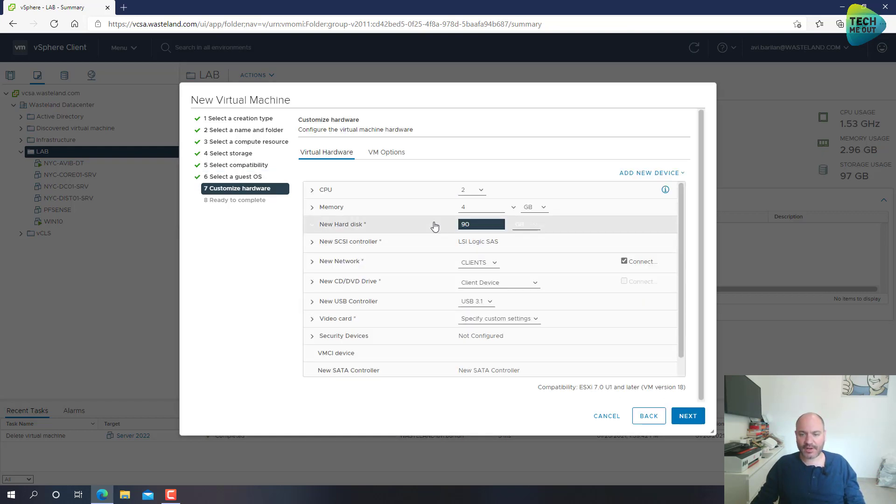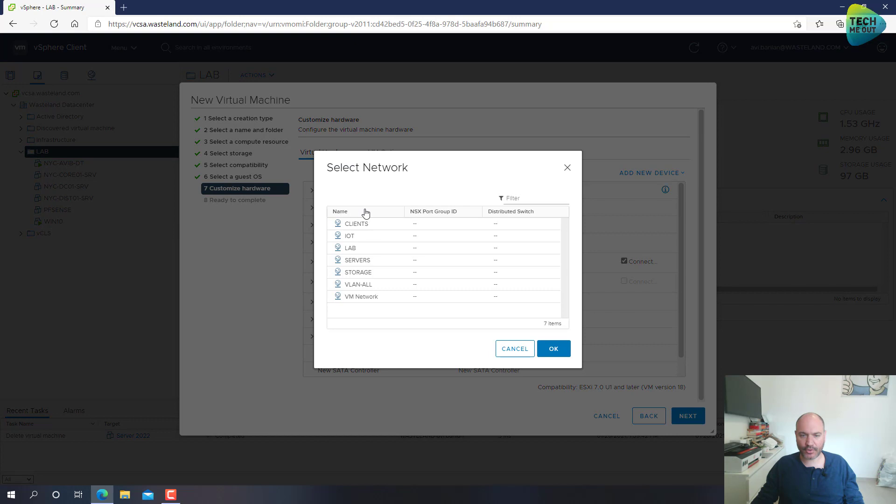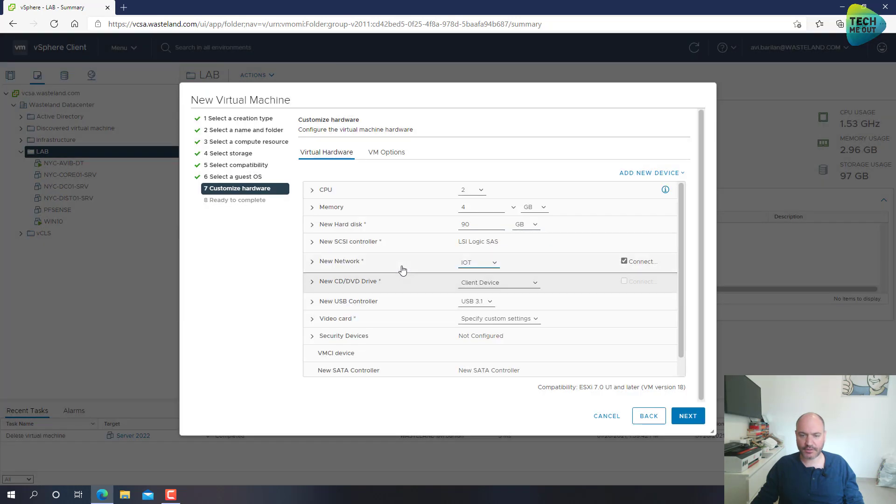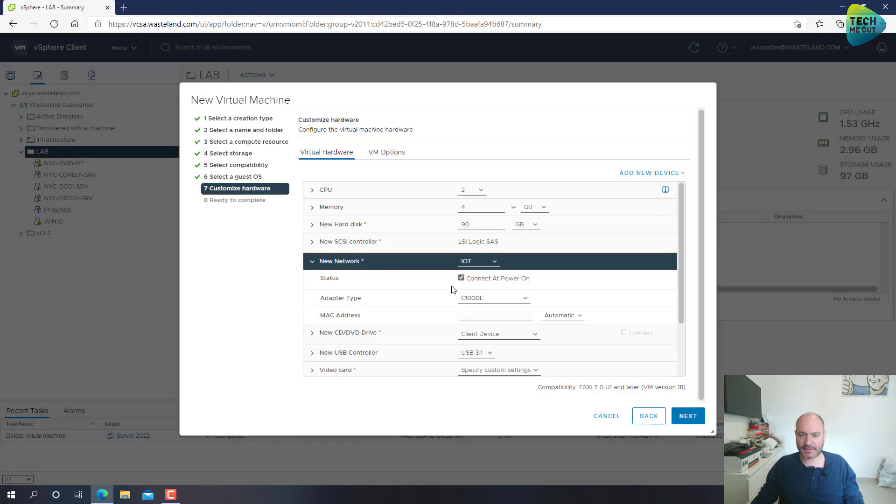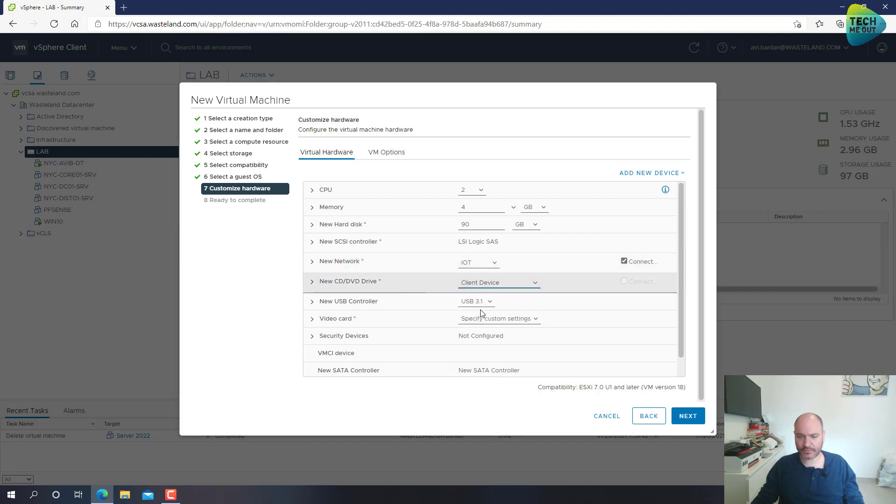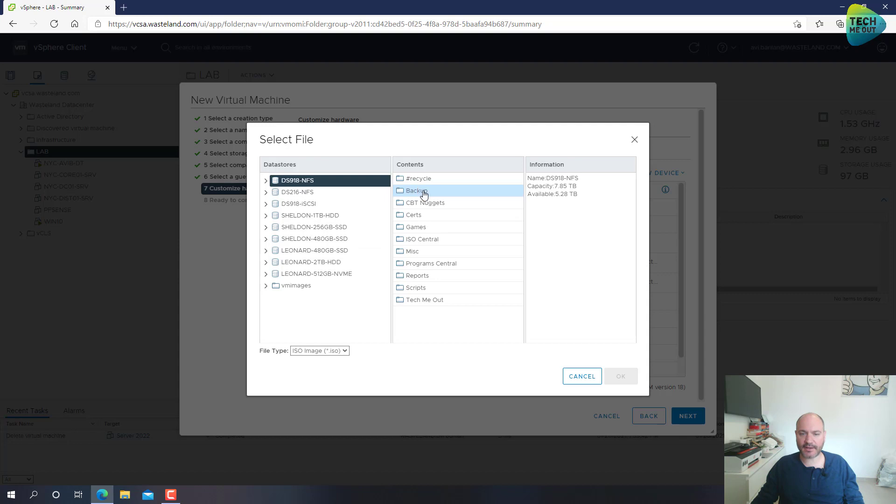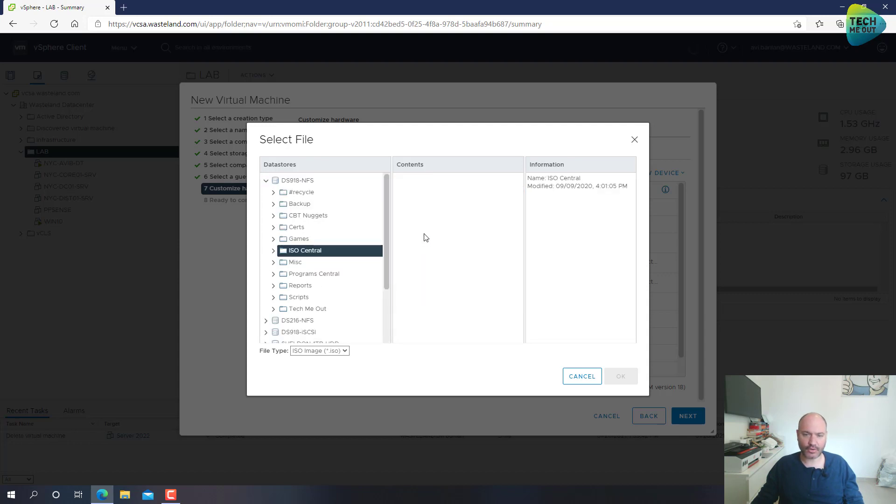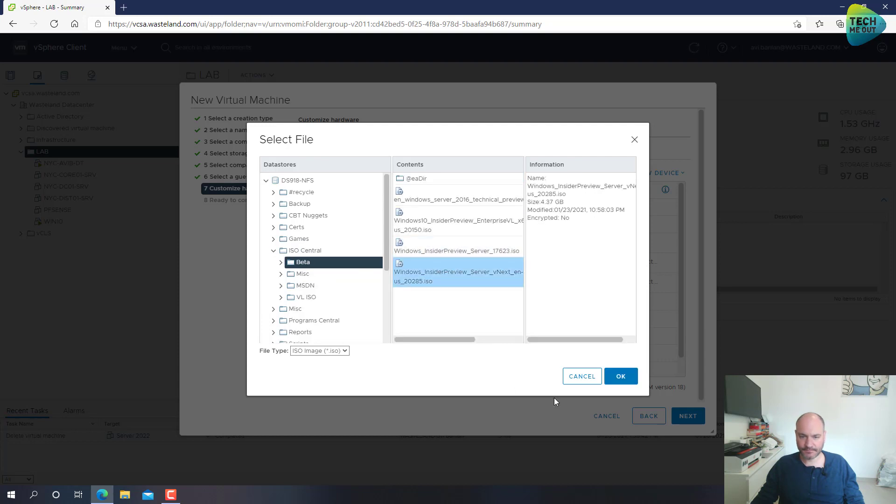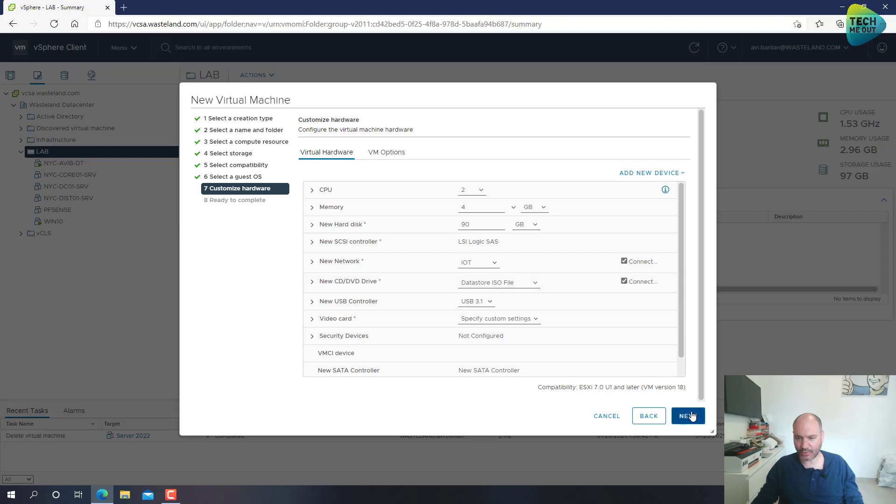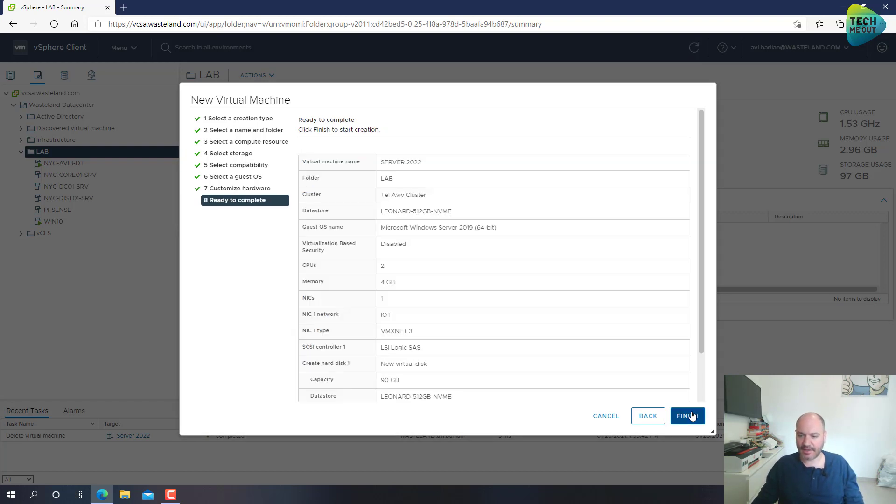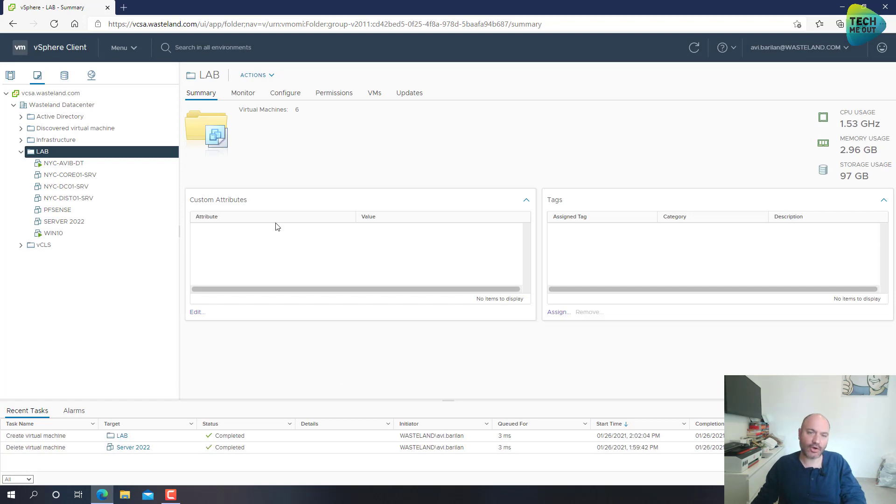And real quick, we are going to do everything almost default. We're going to assign it a network, and it's going to be vmxnet3. We are going to assign the ISO file. I have it already on my NAS. Alright, don't forget to check this checkbox. Otherwise, it will just ignore the ISO file.